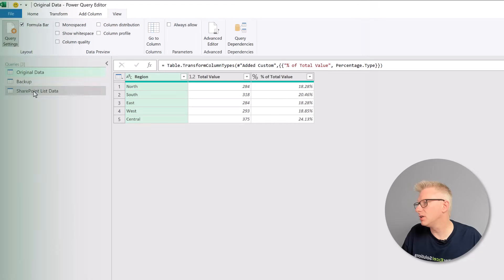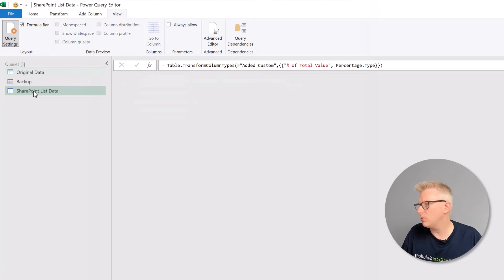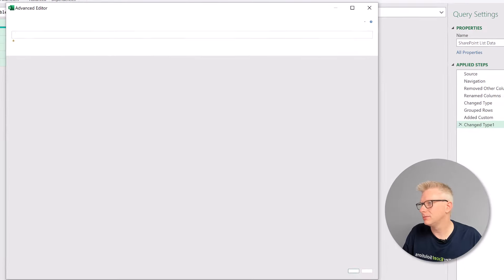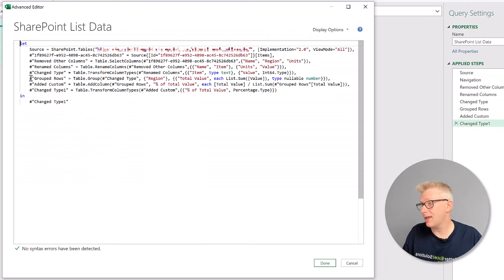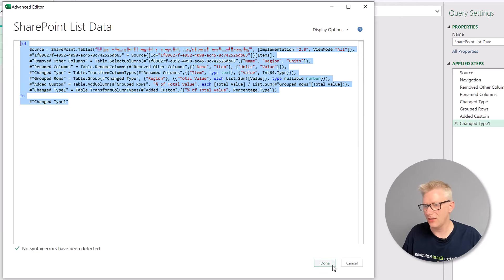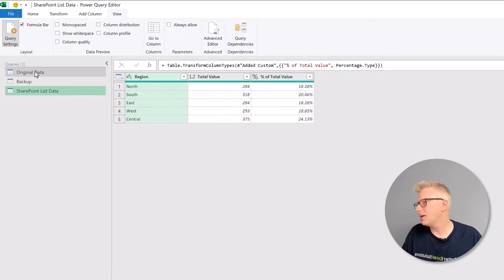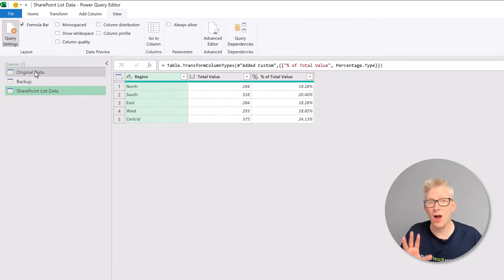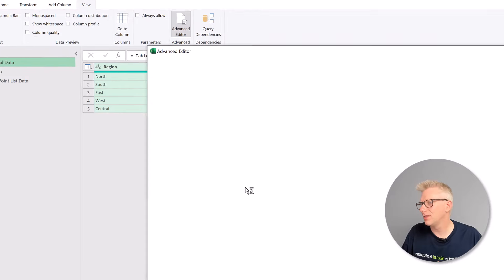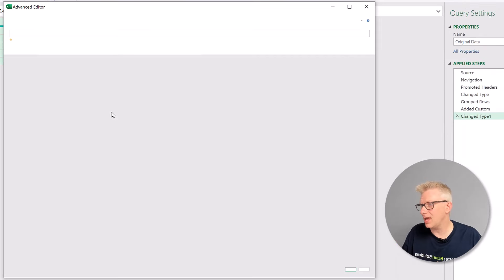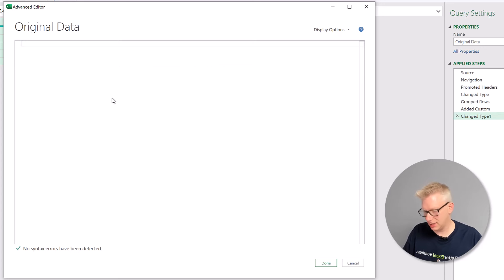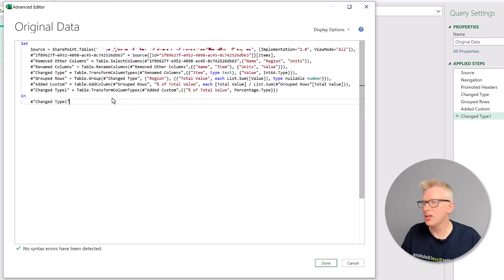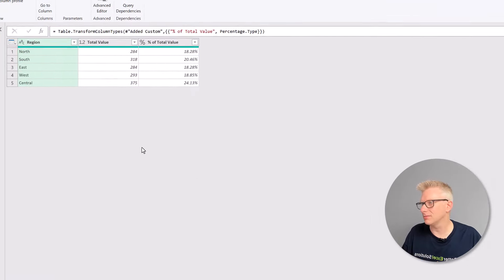The final step is to deploy our query. So we'll go to our new query with the new connector, go to the advanced editor. And then in there, I'm going to copy all of that code. So control C and then done to close the advanced editor. I come back to our original query, go to the advanced editor. Then I'm going to delete all of the code in there. So control A to select all. Press delete. And then I'll paste in the code that we had from our new connector. I'll click done.